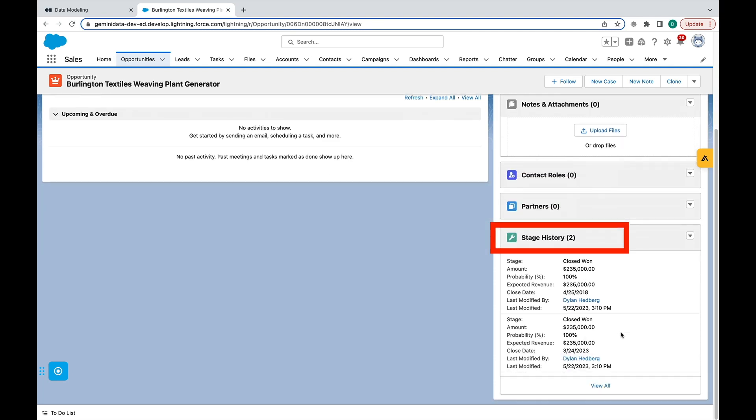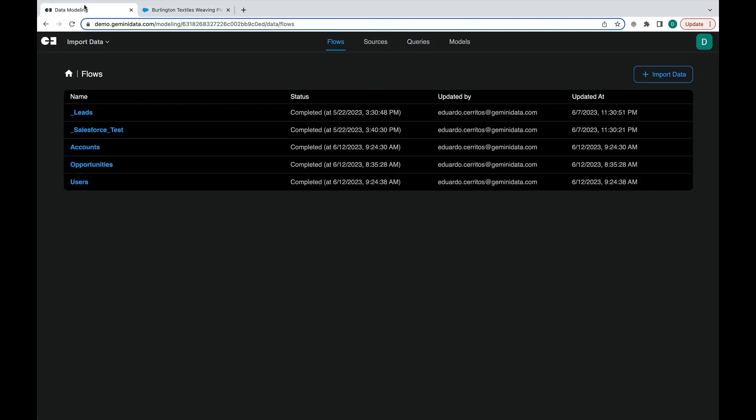On the Gemini Explorer interface, we can see some existing flows already created. We will go ahead and look at the opportunities flow.